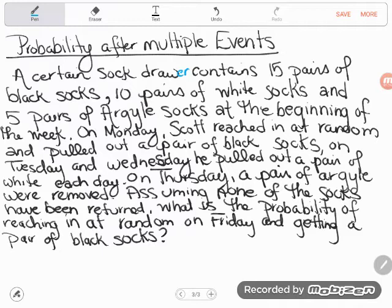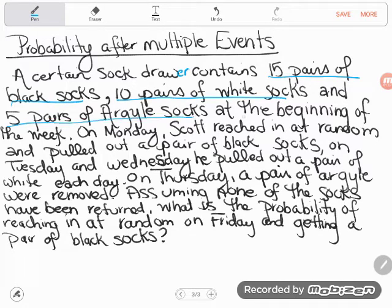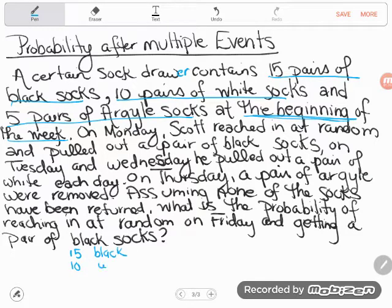So let's start with where we were at the beginning of the week. It said the sock drawer contained 15 pairs of black, 10 pairs of white, and five pairs of Argyle socks. Let's write that down: 15 black, 10 white, five Argyle.